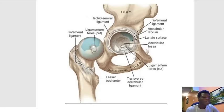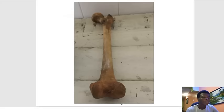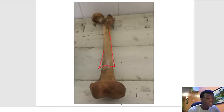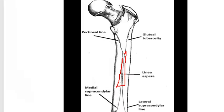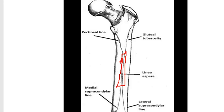Now we'll talk about the linea aspera — the structure shaded white on the posterior femur. Some important muscles take origin from the linea aspera, including the vastus medialis, vastus lateralis, and vastus intermedius of the quadriceps, as well as the adductor muscles, which insert on the linea aspera.